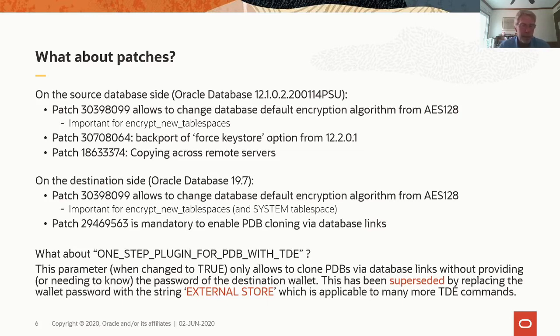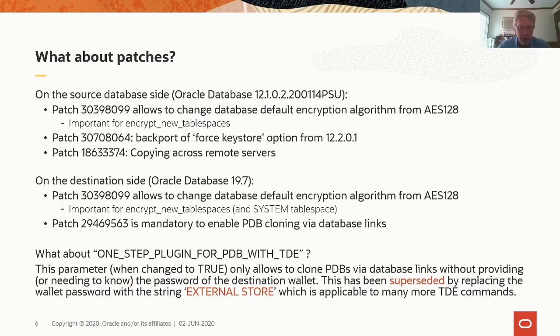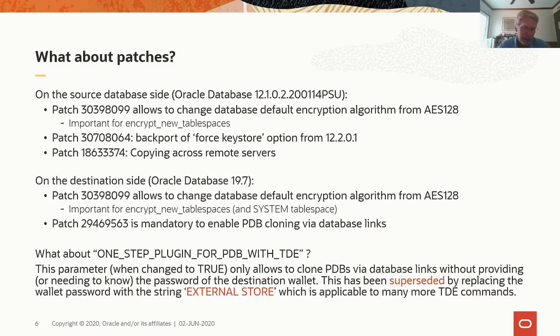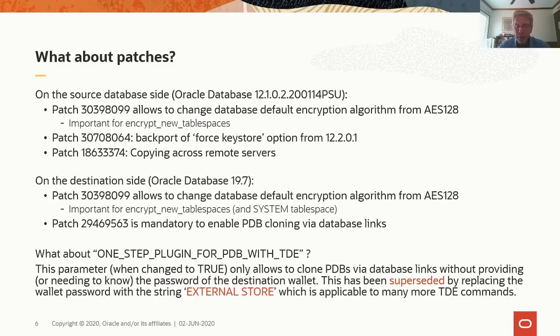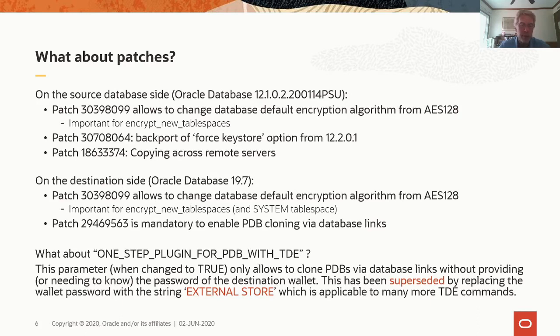In Oracle database 18 and 19, there is a system parameter called one-step-plugging for PDB with TDE. This parameter, when changed to true, only allows to clone PDBs via database links without providing or knowing the password of the destination wallet. That helps with separation of duty. But this has been superseded by replacing the wallet password with the string external store, which is applicable to many more TDE commands. Basically, all TDE commands that do not change the TDE configuration can use external store instead of the key store password.